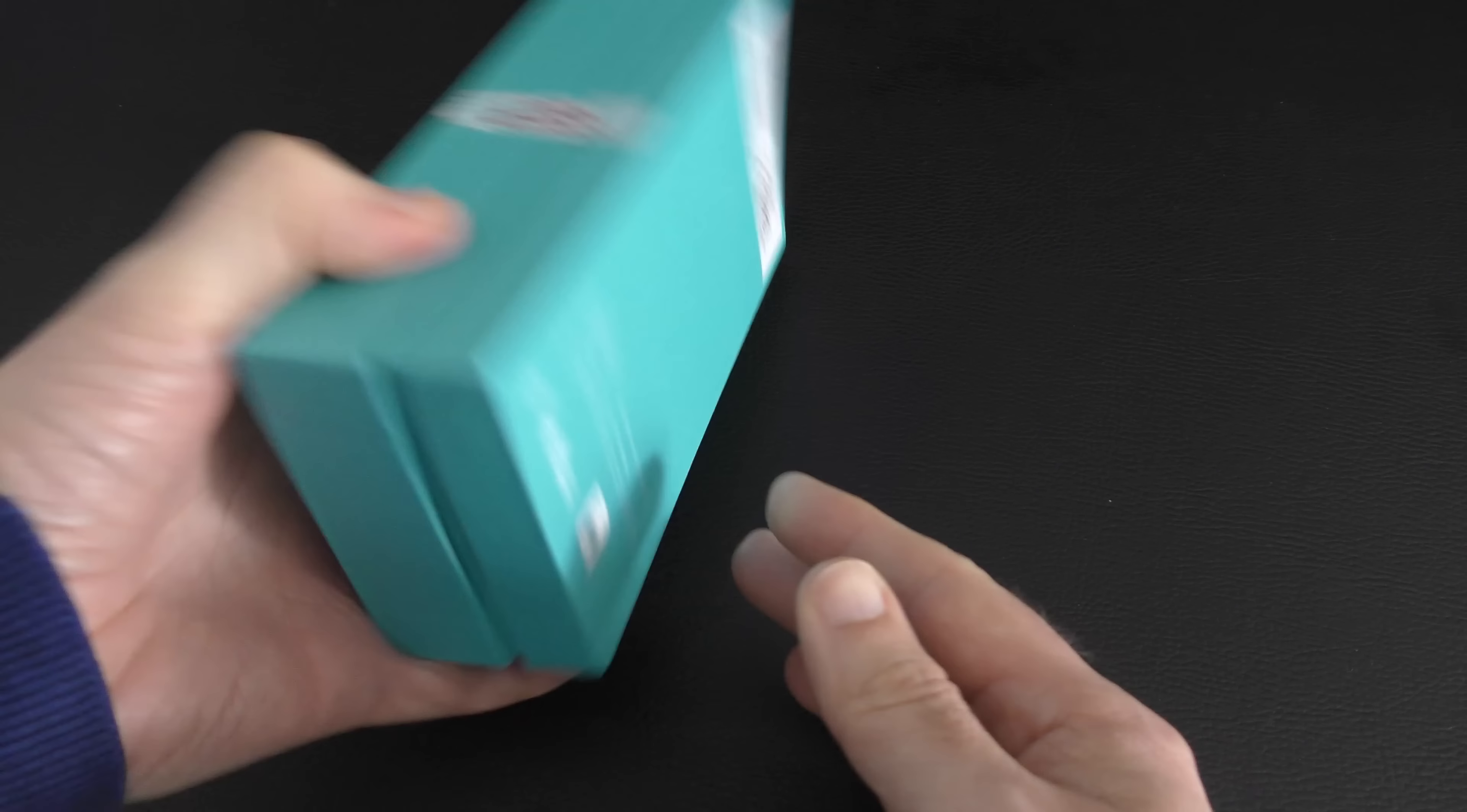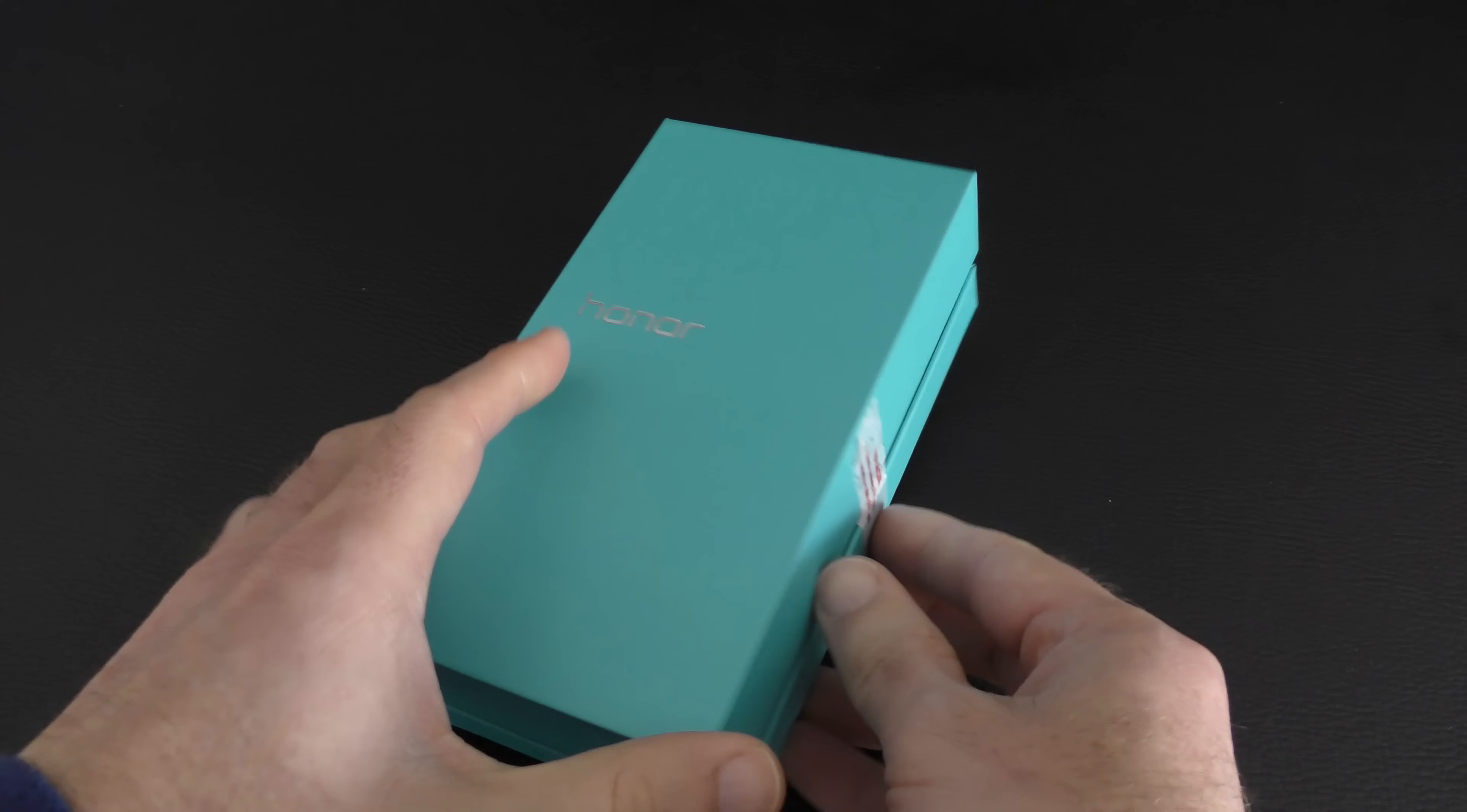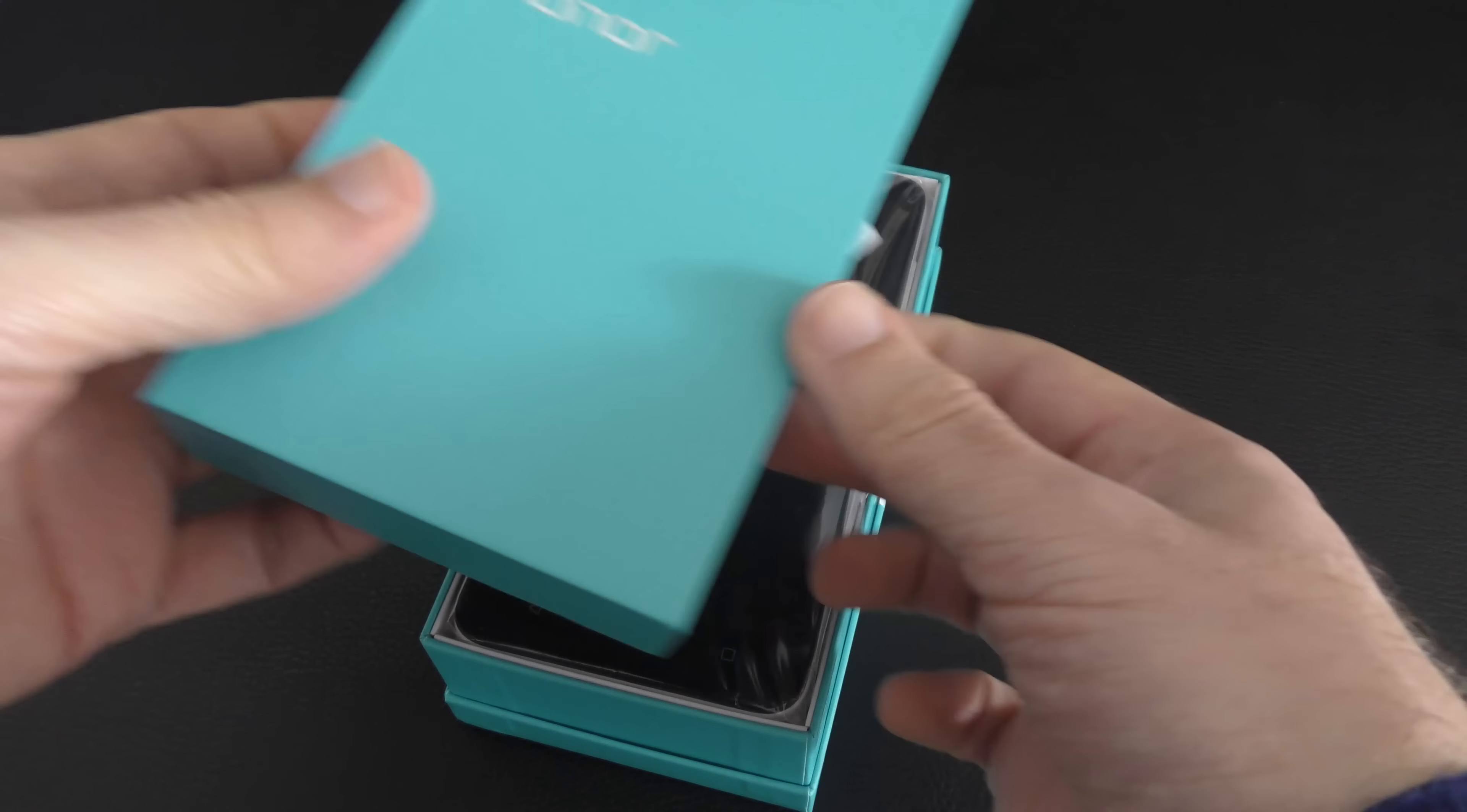Really nice looking box, no details of the phone really at all. So let's open this up and have a look.